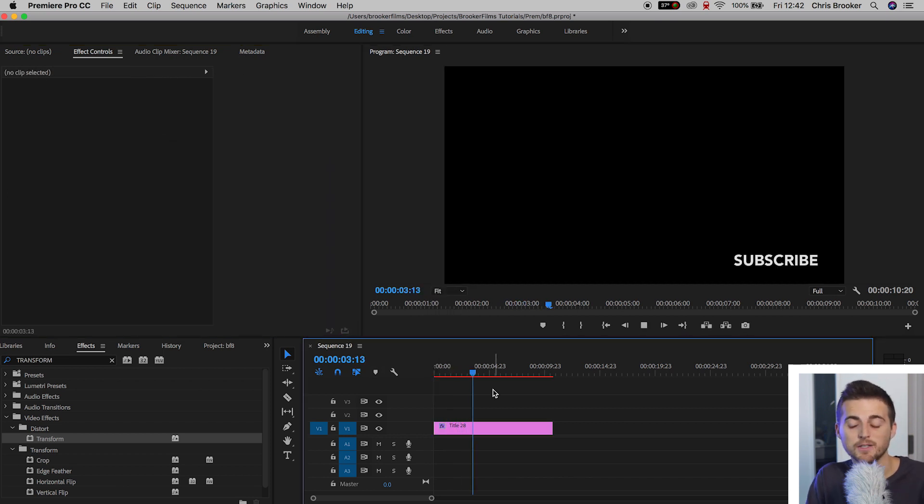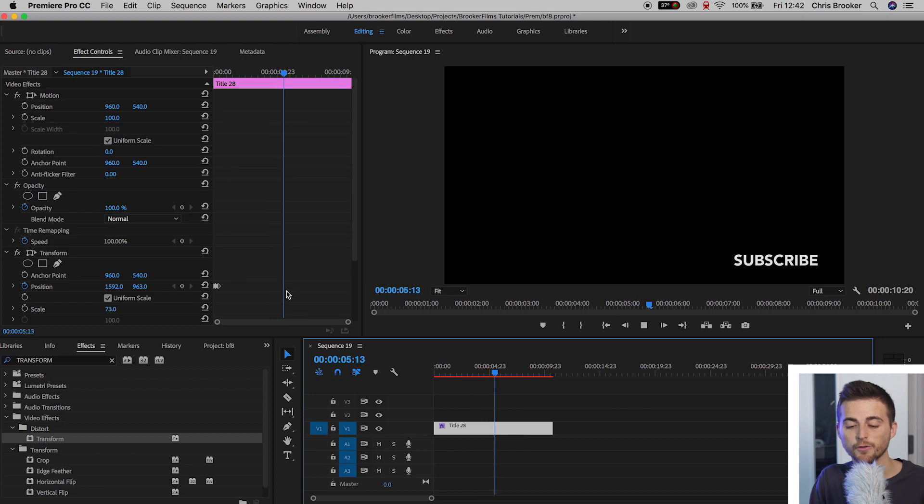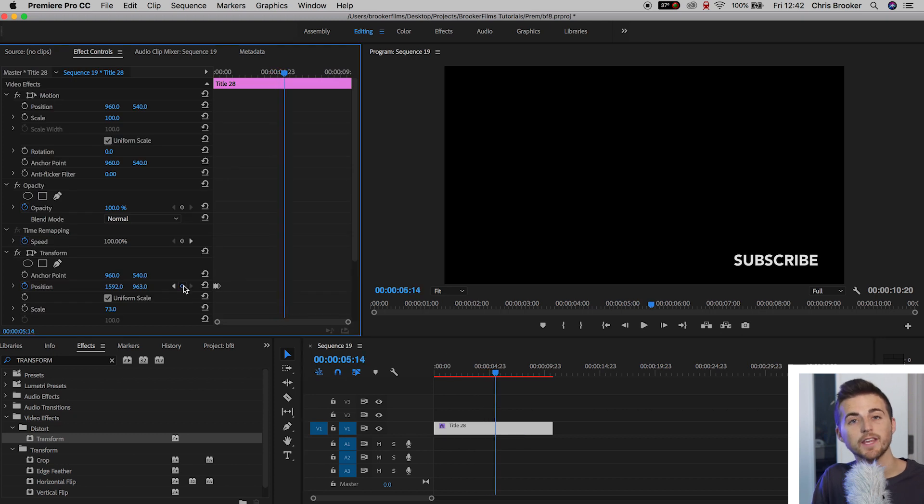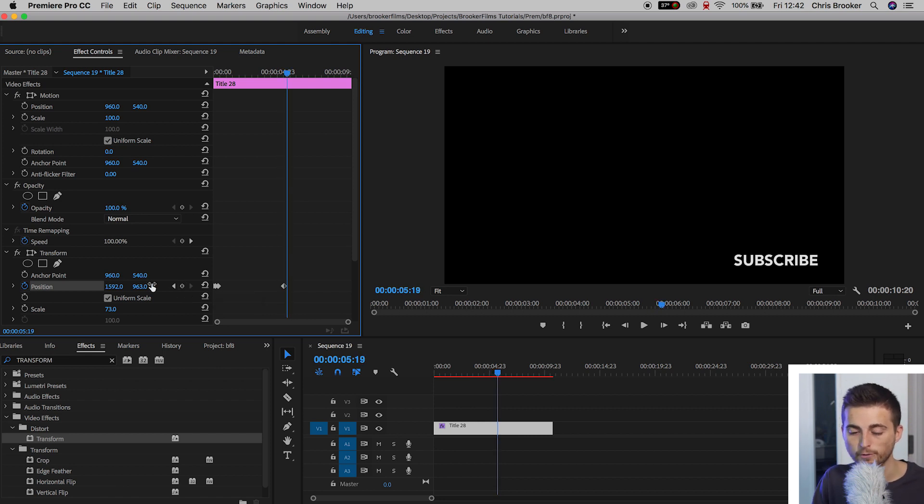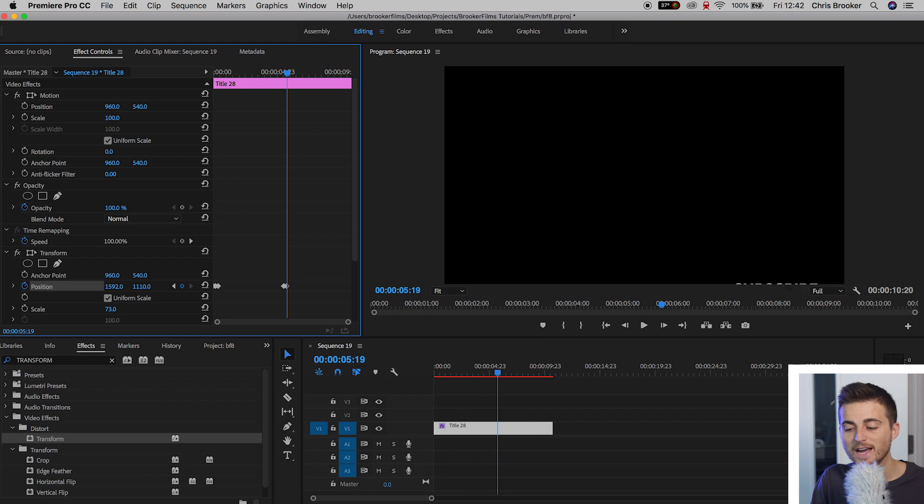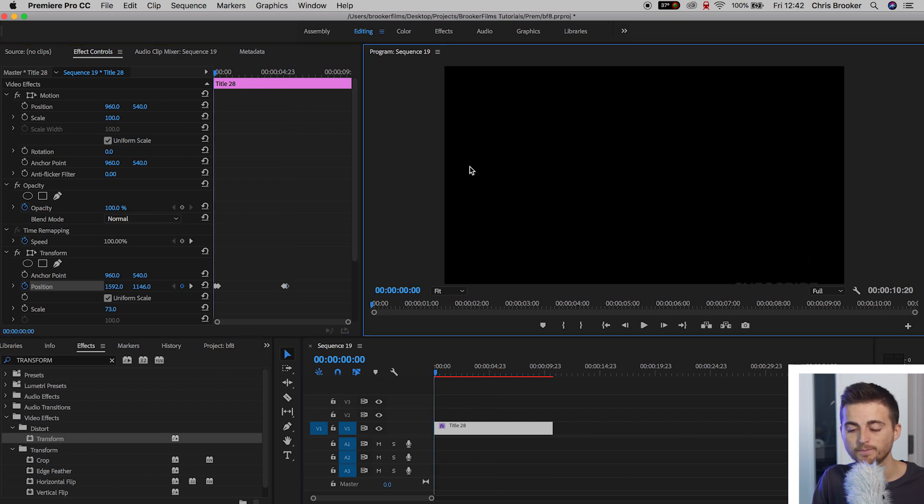Now all we need to do is just animate this out. So after a few seconds, we'll create another keyframe on the position. We'll go five keyframes to the right. Pull the position down so subscribe is off screen.